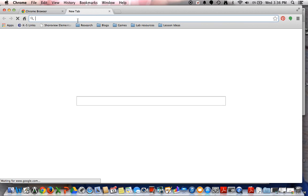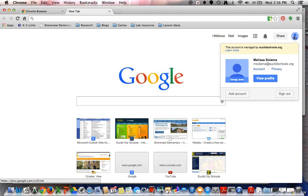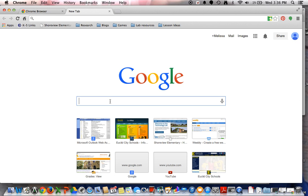make sure that you're using a Google account. Again, I'm logged in as my Euclid Schools Google account, so you can create a free Gmail account, and that way you can have access to the settings and be able to maintain those. So I'm going to type in Google Safe Search.